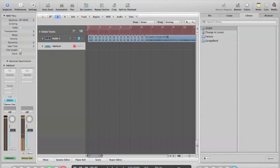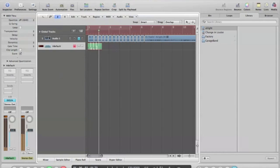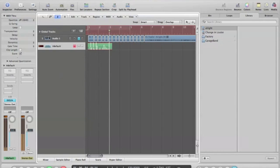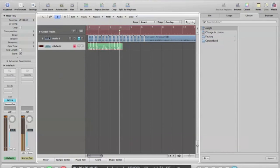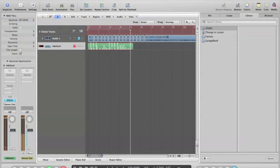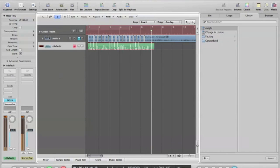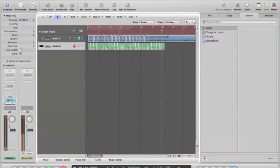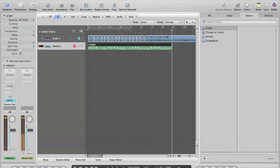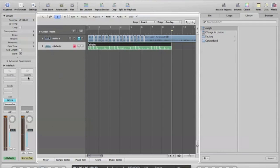You can hit, go ahead and hit record. So you get that.